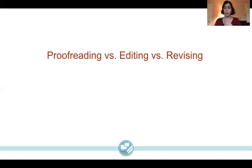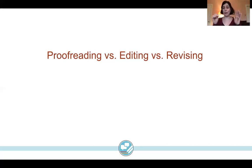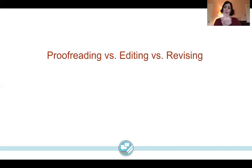Don't fall into the trap of thinking revising just constitutes proofreading. When you're looking for feedback, it might require you to articulate to the person giving feedback: 'I don't want you to just correct my comma usage — what we're talking about at this stage is, are my goals the right goals for this assignment, or is this organized in a way that logically proves my argument as best it might be?' Let's put the proofreading aside for now. Being able to use that language when asking for feedback is really important.